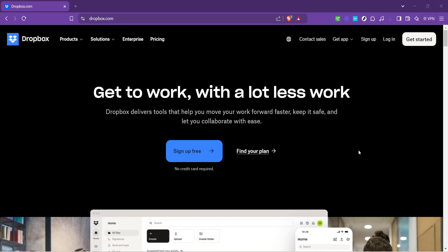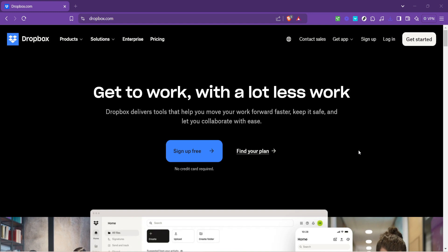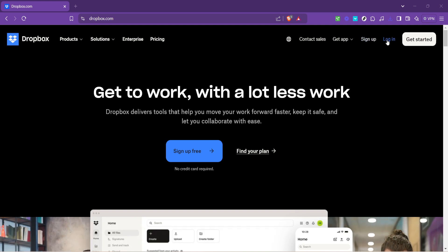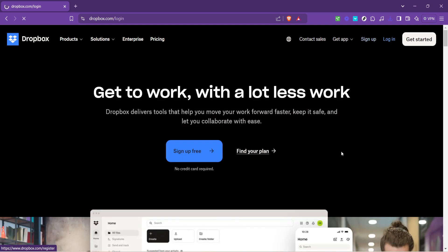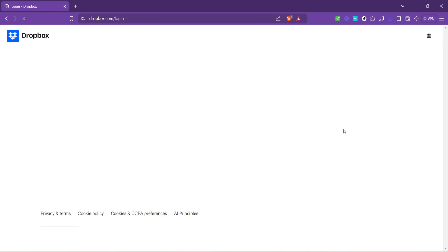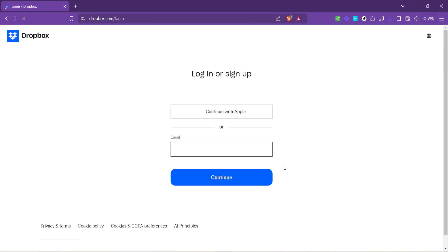Now to get to your files, you'll need to access your account. Look for the login button, it's usually located in the top right corner of the homepage. Clicking on this will take you to the login page, which is your gateway to accessing and managing your files.